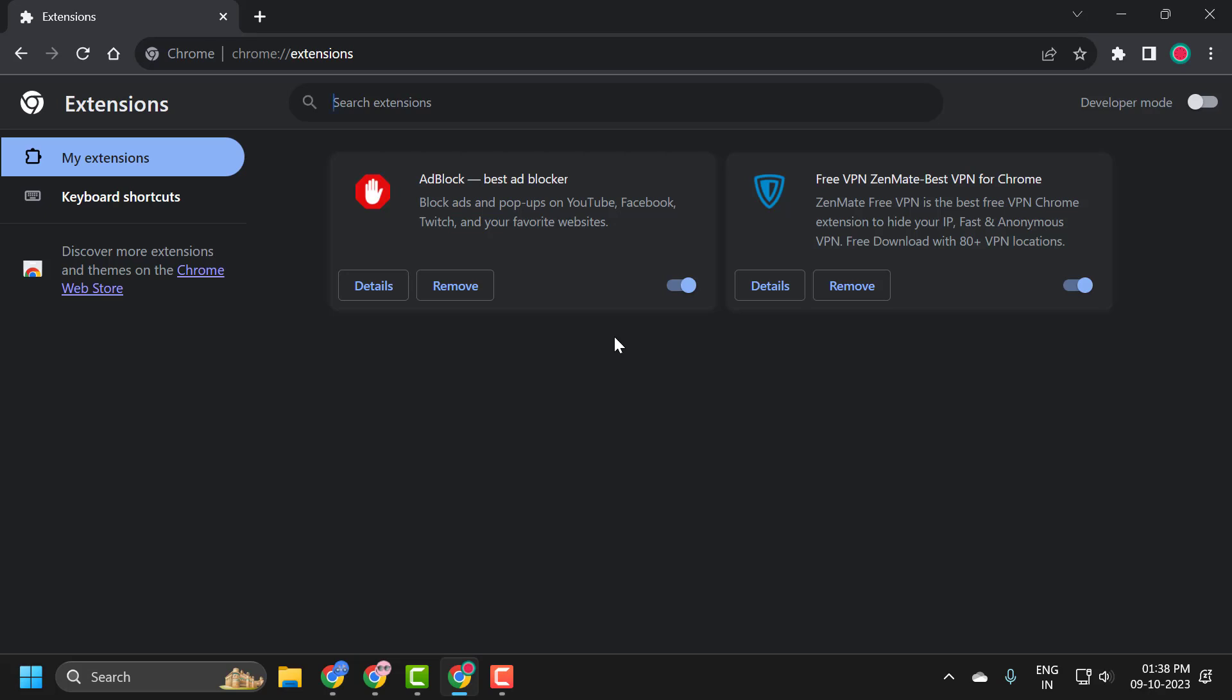You just want to turn them off and see if that has allowed you to free up enough memory to then use the web browser properly.